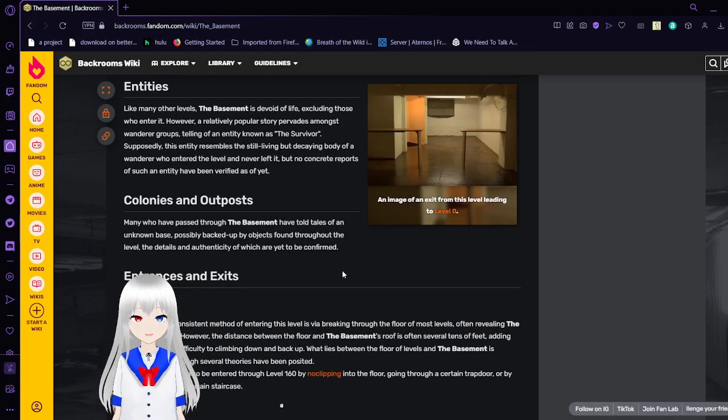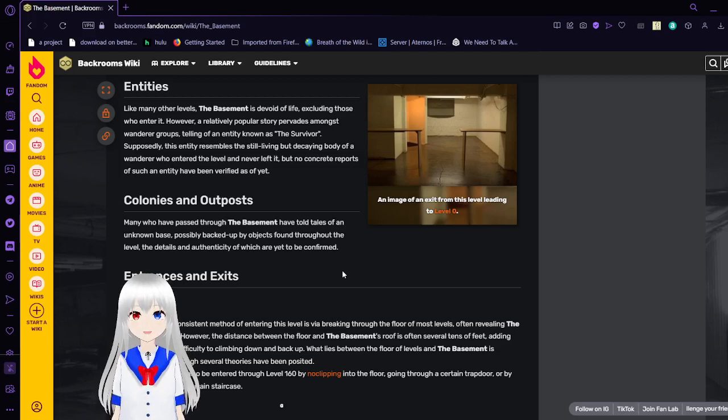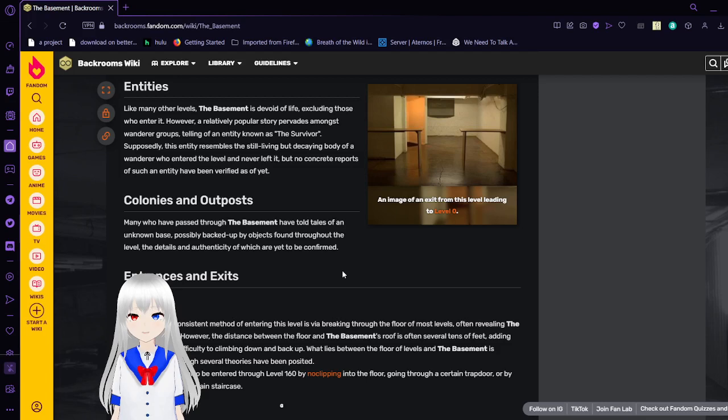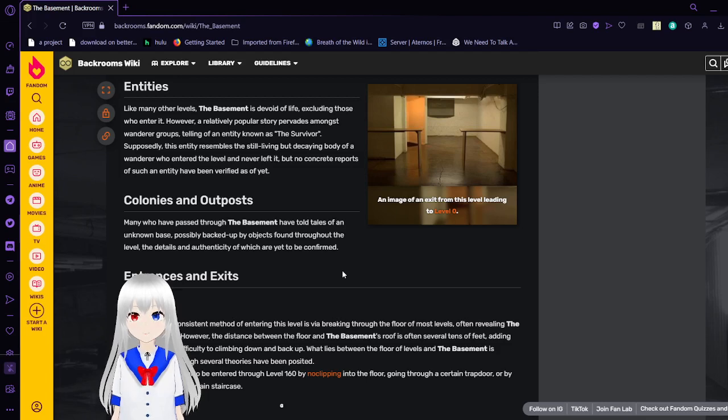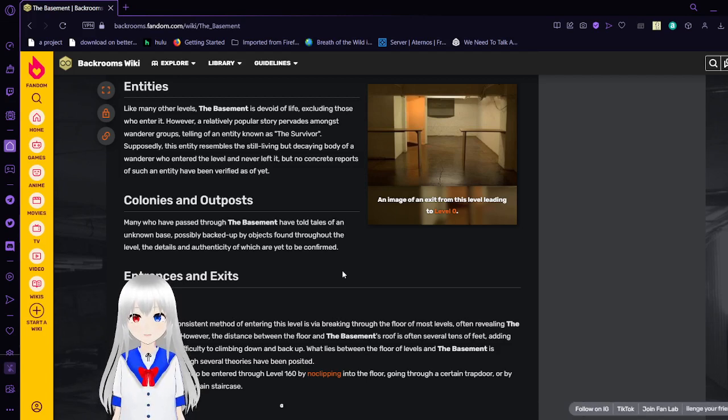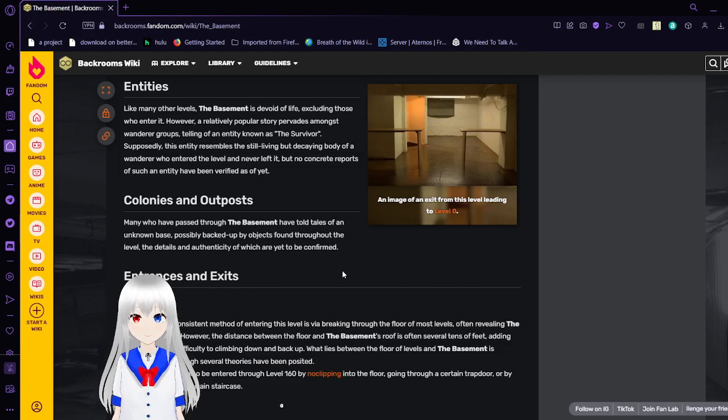Entities. Like many other levels, the basement is devoid of life, excluding those who enter it. However, relatively popular swipe rates is among smaller groups telling of an entity known as the survivor. Supposedly, this entity resembles the still-living but decaying body of a wanderer who entered the level and never left it. But no concrete reports of such an entity have been verified as of yet.